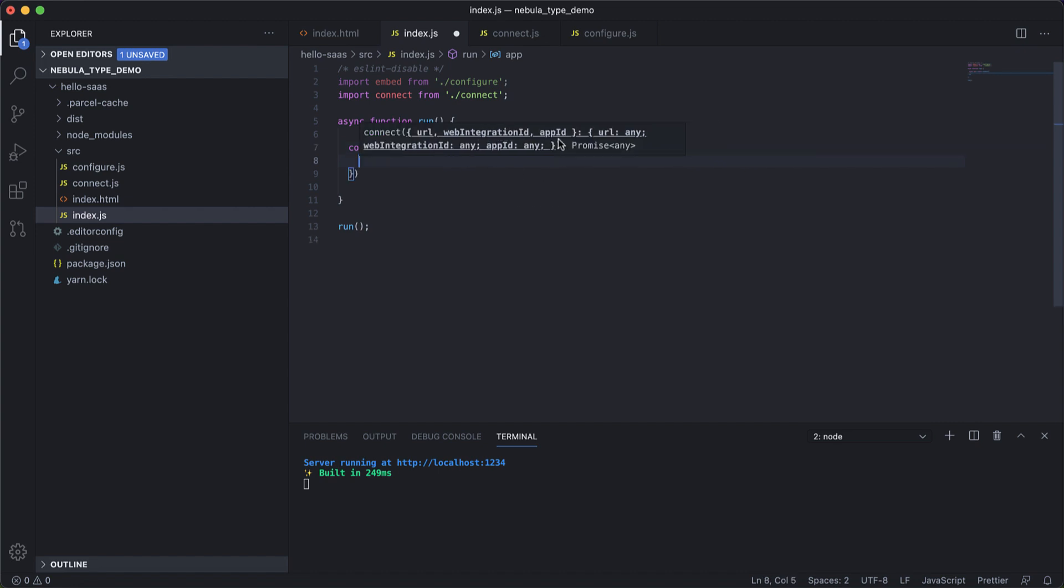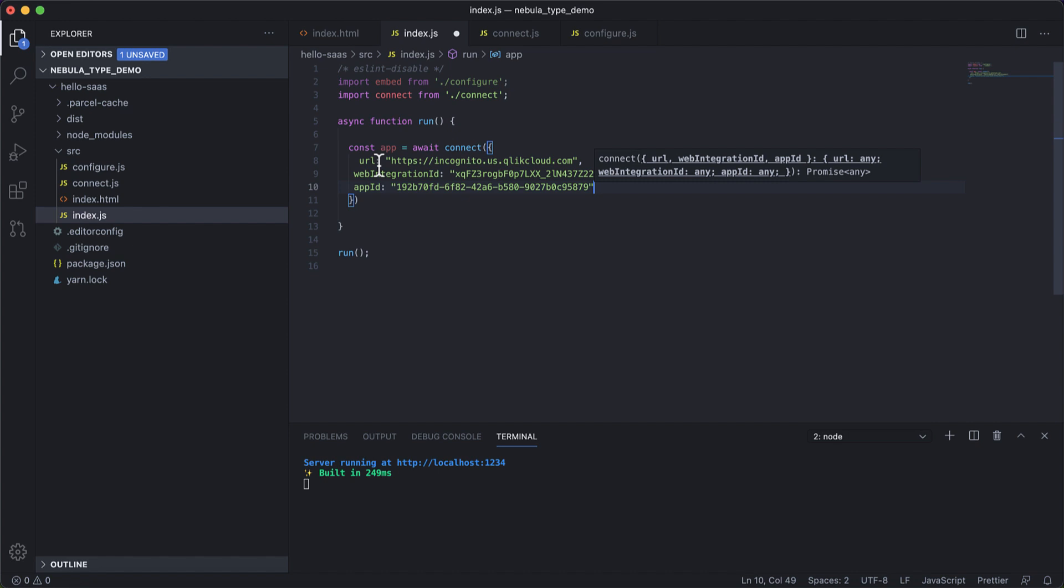Here we need a URL, a web integration ID, and an app ID. So I will quickly copy this so that it's easier and faster this way. Perfect.